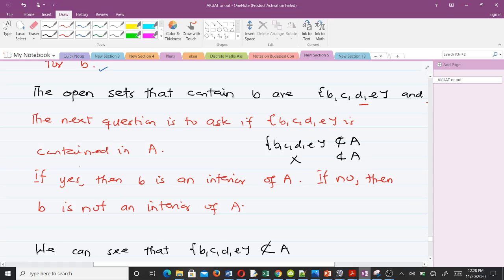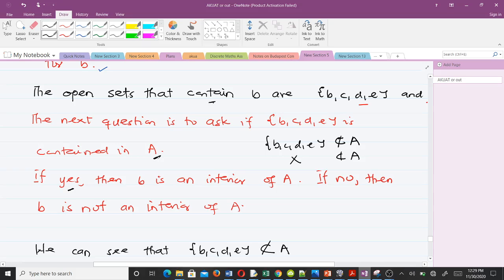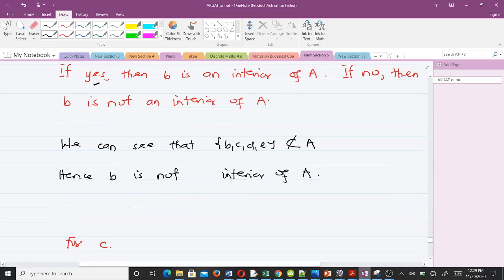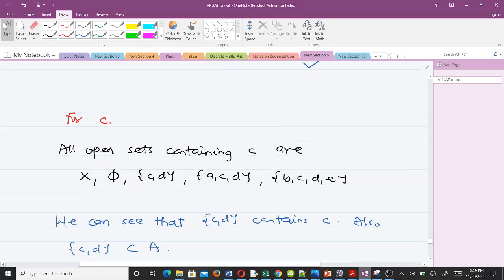To clarify: the open sets that contain b are those two sets. The next question is whether any of those open sets is a subset of A. If yes, then b is an interior point of A; if no, then b is not. Since that condition is not met, b is not an interior of A. Now we go to point c.